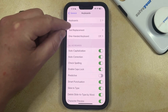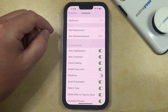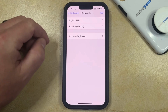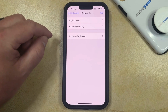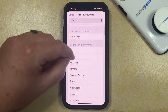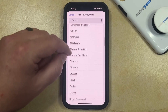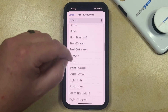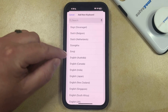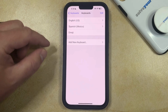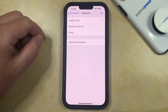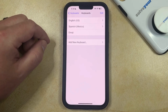You can then select Keyboards at the top of this screen, and then tap the Add New Keyboard button. Now you just need to scroll down through the list of available keyboards on the phone until you find the Emoji option, and then tap that to select it. You'll see that the Emoji keyboard is included on the list of installed keyboards.